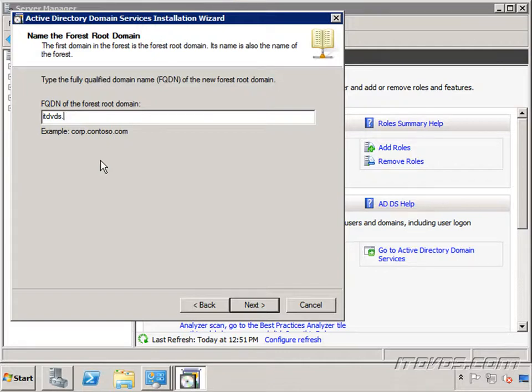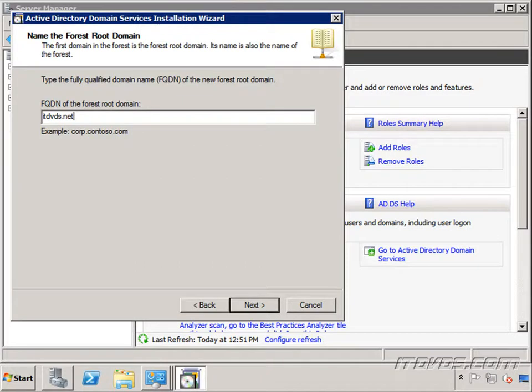So I may use ITDVDs.net and then go register that domain name with something like GoDaddy or Network Solutions. And then I would be able to use external DNS and internal DNS and not have to worry about whether or not I'm changing what I'm already using for external DNS like ITDVDs.com.